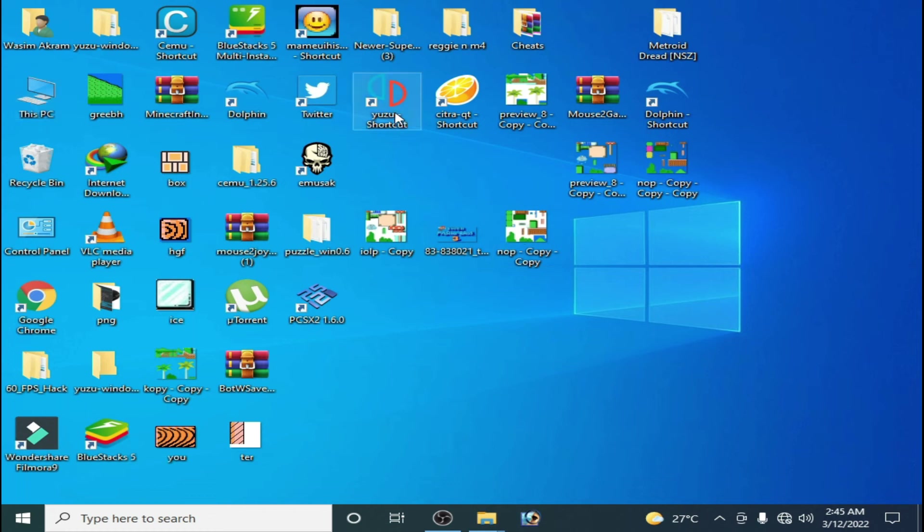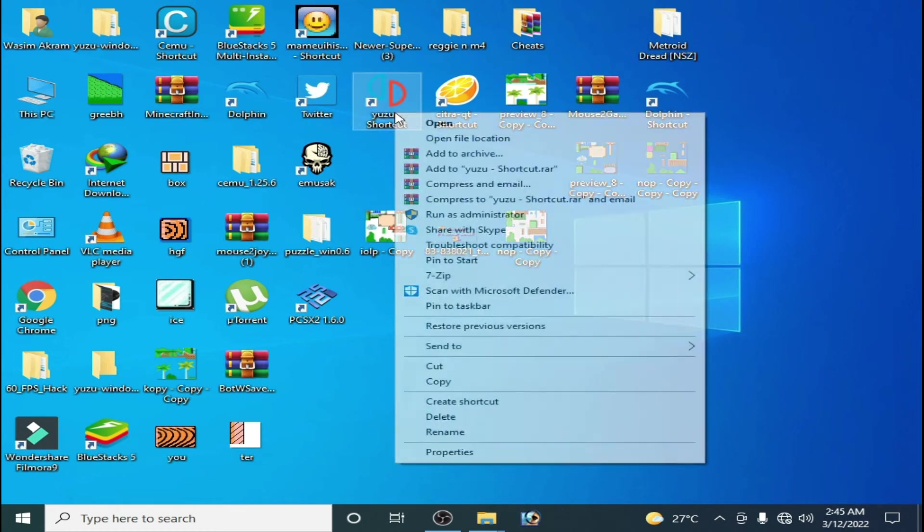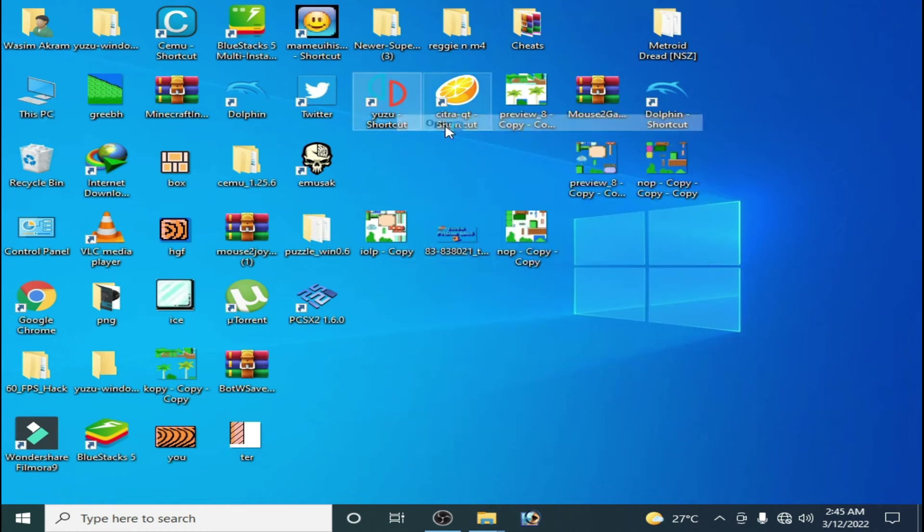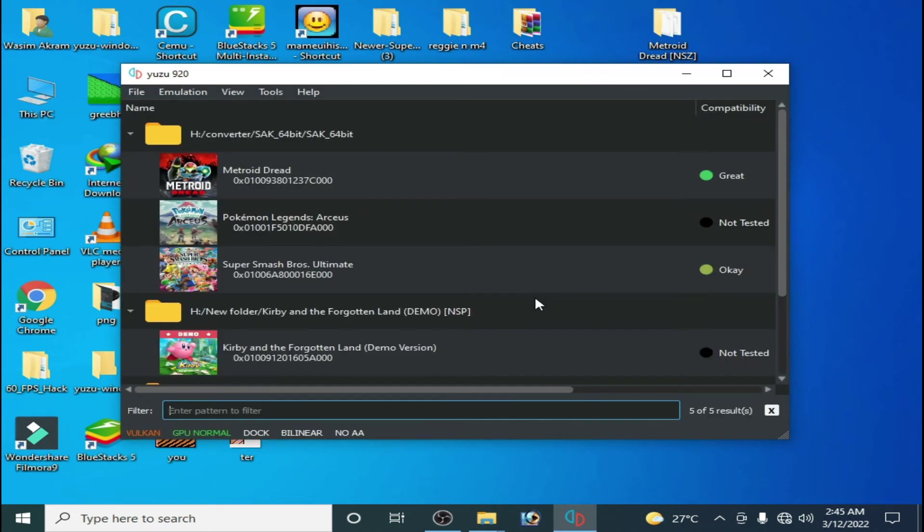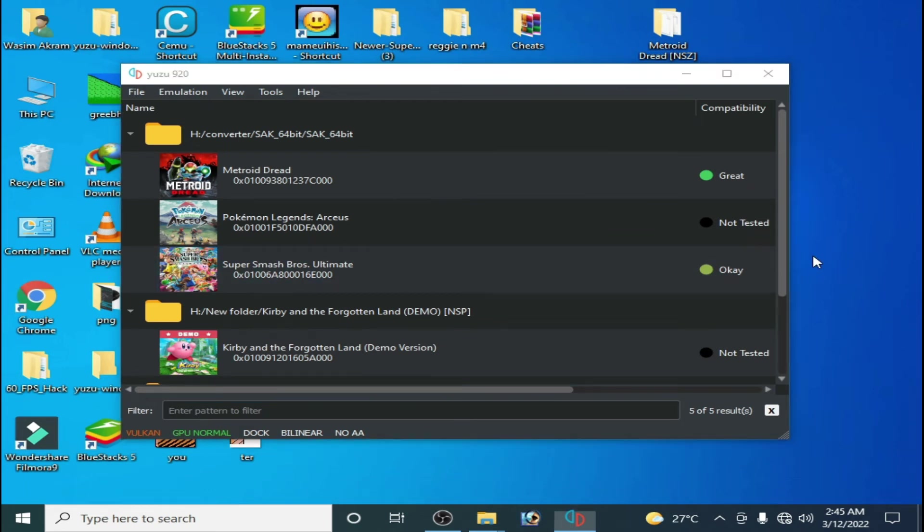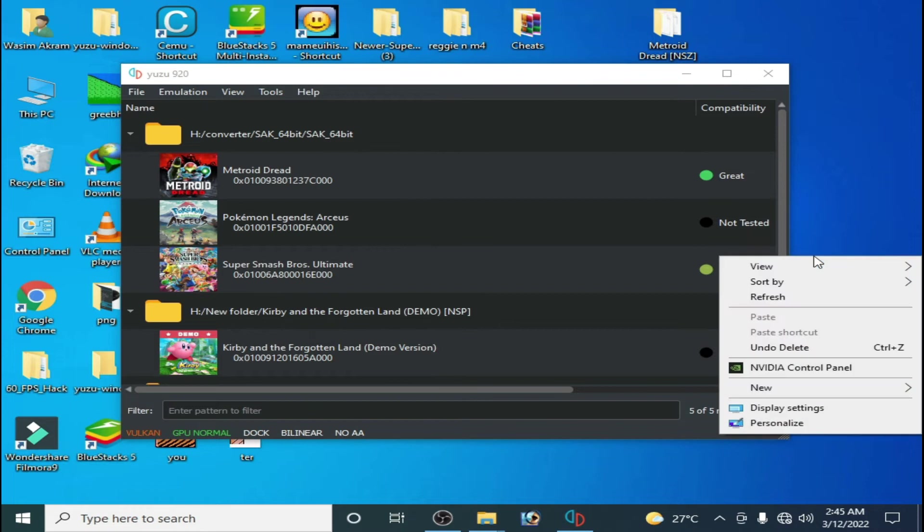Now after restarting your PC, reopen your Yuzu emulator. Another solution to this problem: go to control panel for your NVIDIA or AMD or whatever graphics card you are using in your PC.